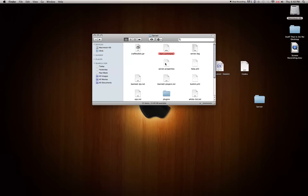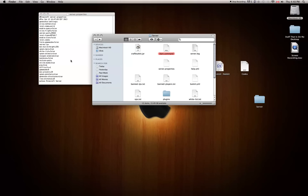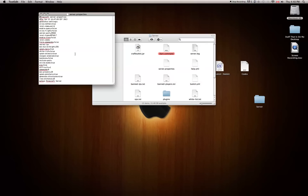First, open up server.properties — you can double-click on it or right-click and click open. If it asks what to open it with, click 'Open with TextEdit'. Here's your server.properties where you can edit all your server settings. For example, if you want to allow the Nether, you can set it to true, or delete true and put false if you don't want the Nether. You can set your level type and server port — just keep the port as it is.